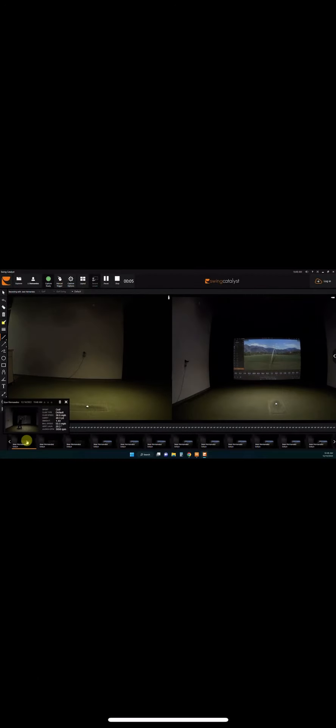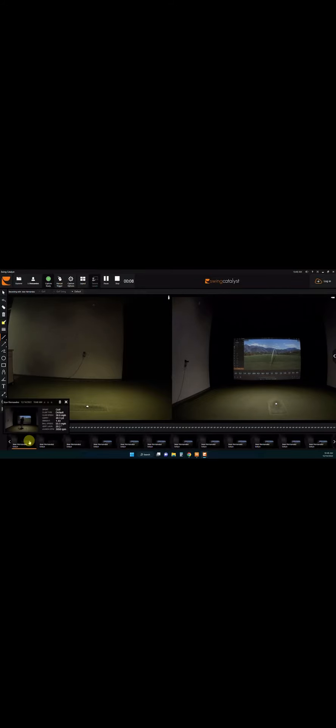That little setup where I gave you that right toe dropping back, what we call that is bowler. You're essentially bowling the ball towards this wall over here.